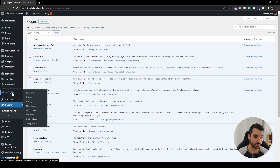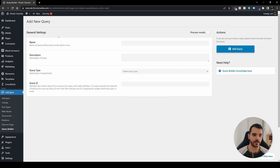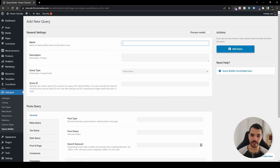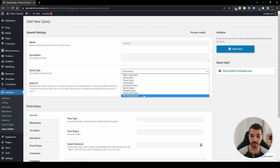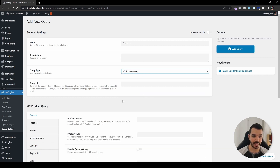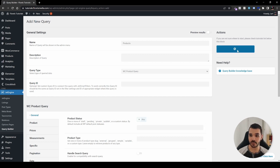Head over to JetEngine and go to the Query Builder. In the query builder, click Add New and name it something like 'products'. Under the query type, set it to WooCommerce Product Query. Under product status, select Any, then click Add Query.